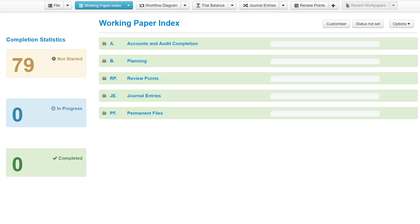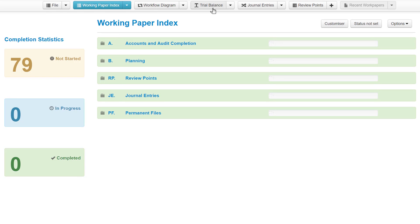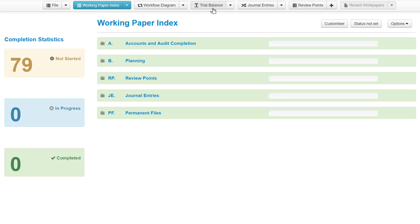The working paper index, the workflow diagram, and the trial balance. All three components are connected in a way that allows data to easily flow between them, reducing the amount of data input, constantly updating completion statistics and providing you with a clear view of what you've completed, what's outstanding, as well as what to do next.